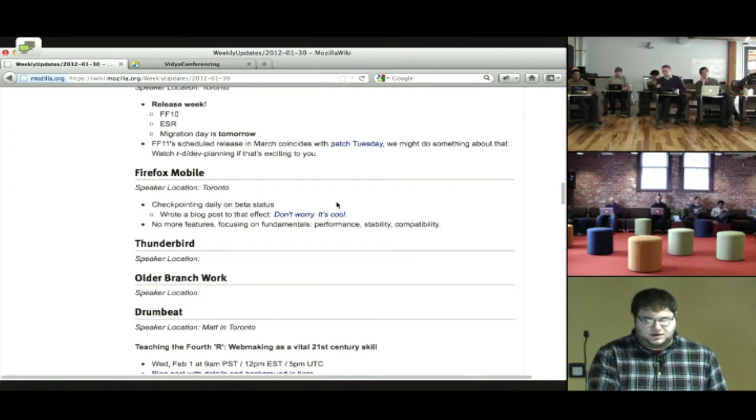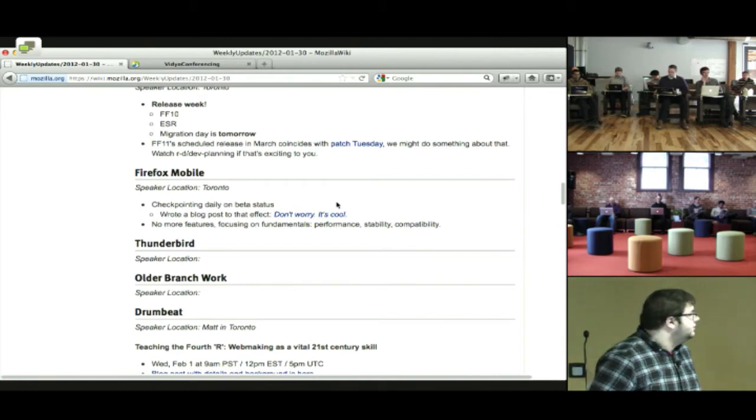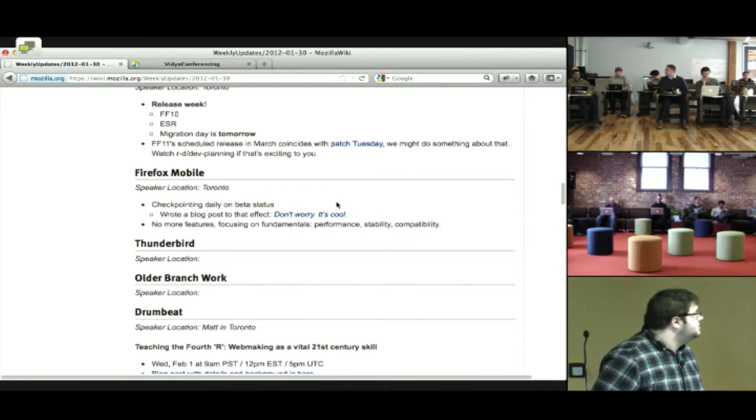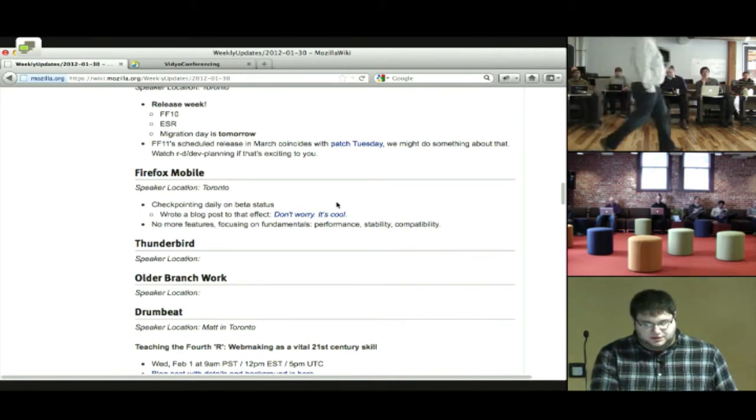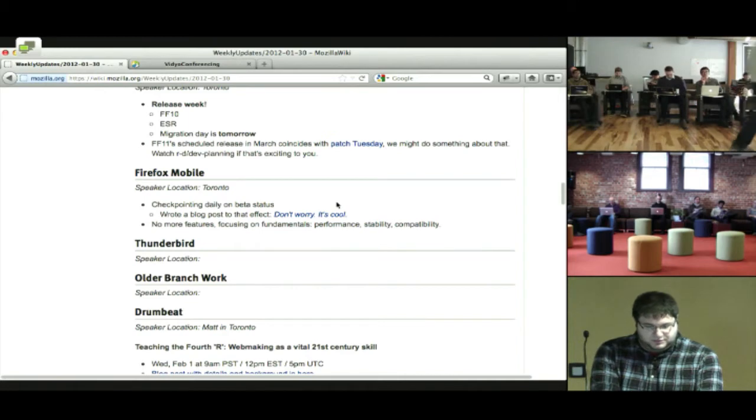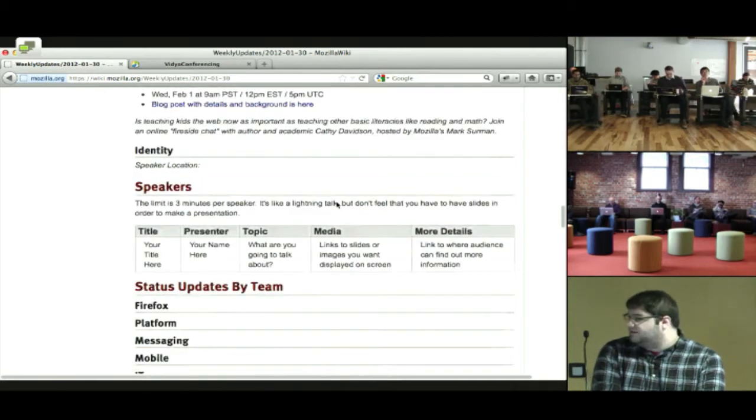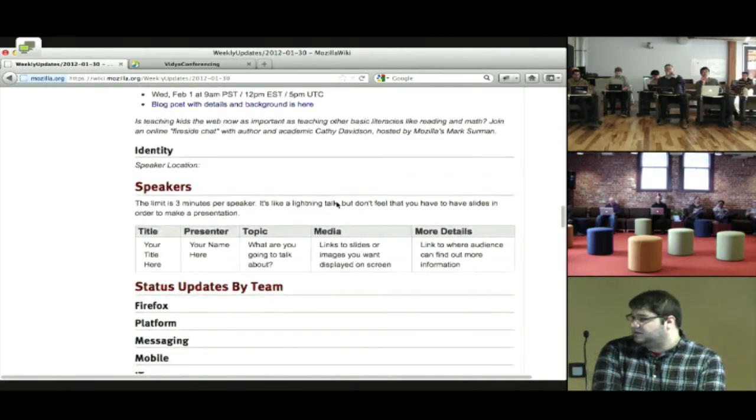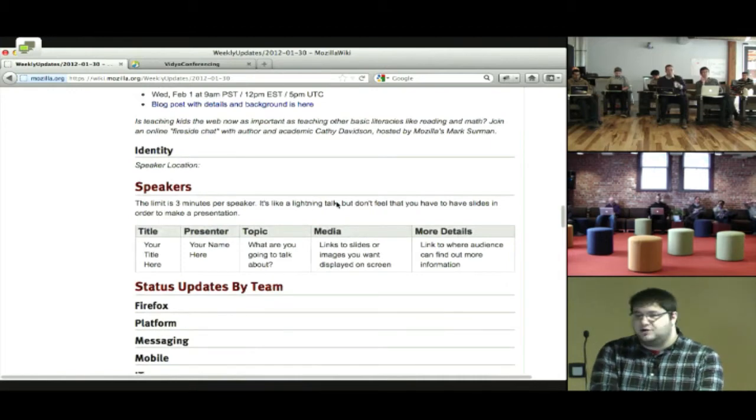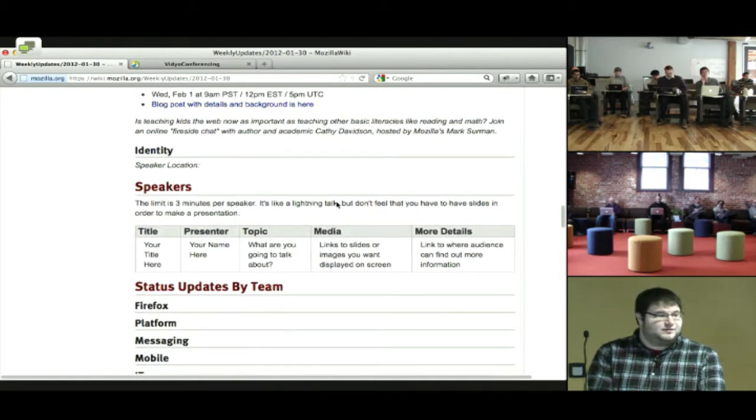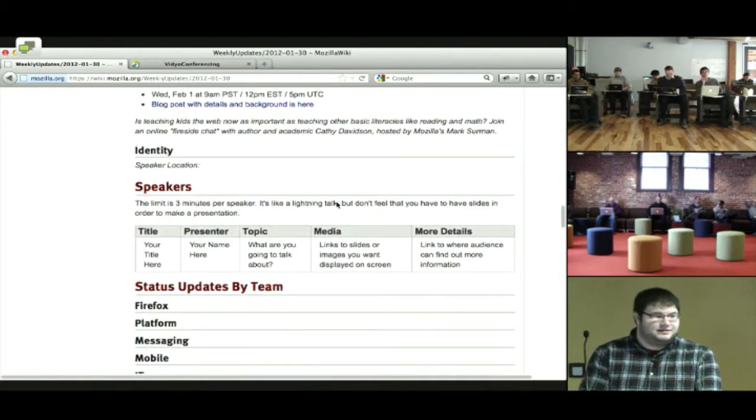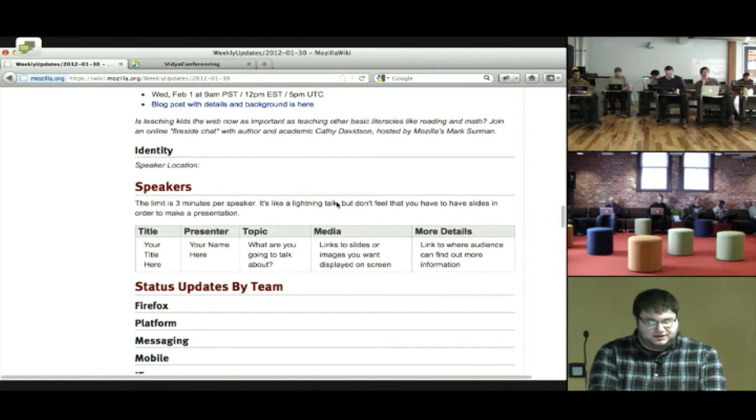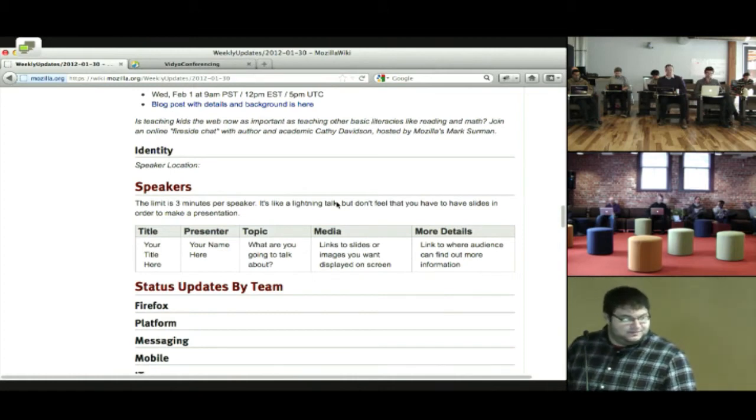Awesome. Do we have any updates from Thunderbird? Okay. We will jump straight down into speakers unless anyone else wants to give a verbal update. Cool. I know we have Alex wanting to speak for a moment about ACTA and some of the stuff that he's been looking at.